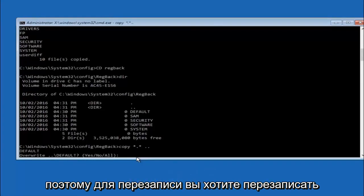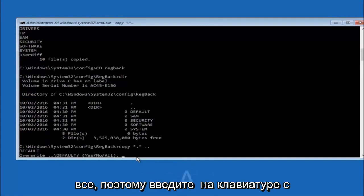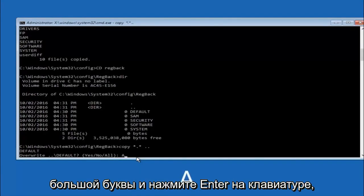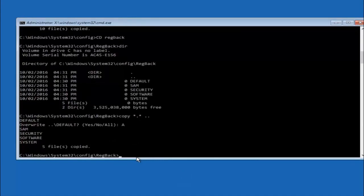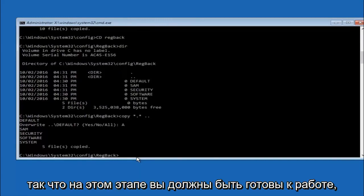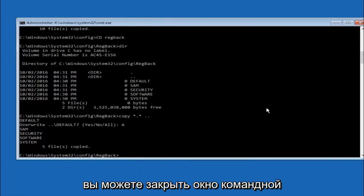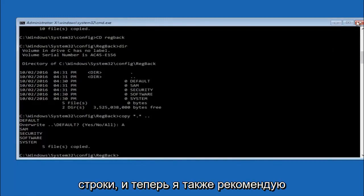At this point you should be good to go. You can close out of the command prompt window. I would also recommend going back into Troubleshoot, then Advanced Options, where you can also roll back to a previous version of Windows 10 — that's another method I'm not going to go through in detail since it's fairly straightforward and walkthrough standard.